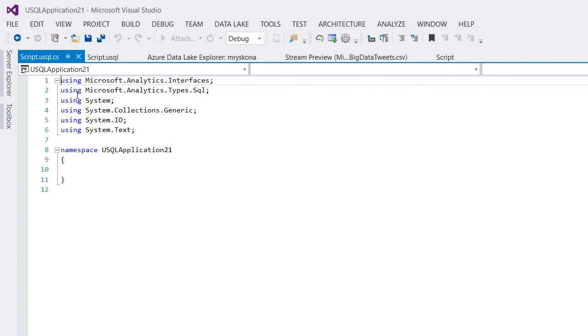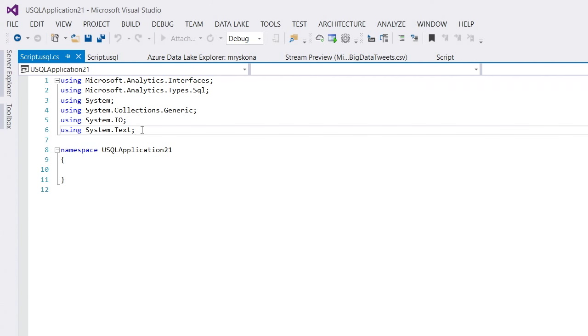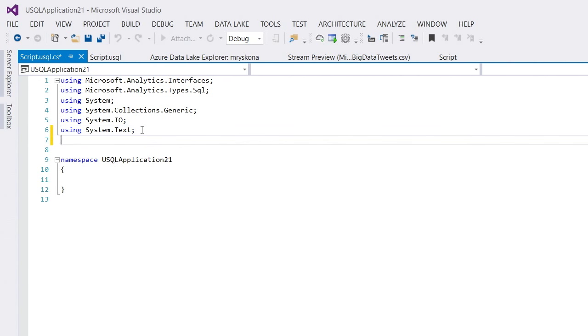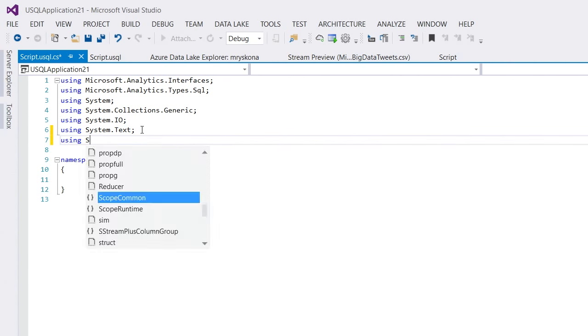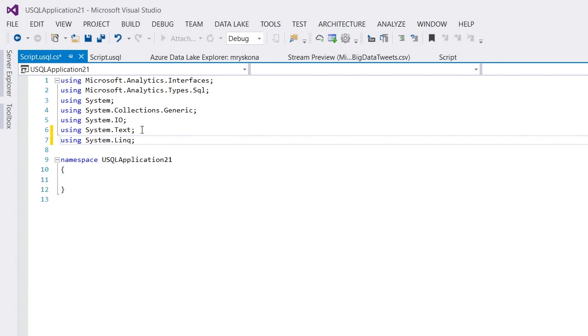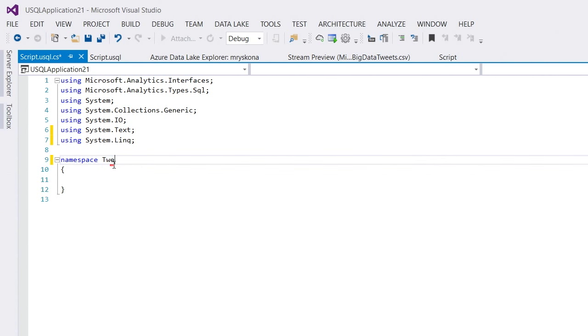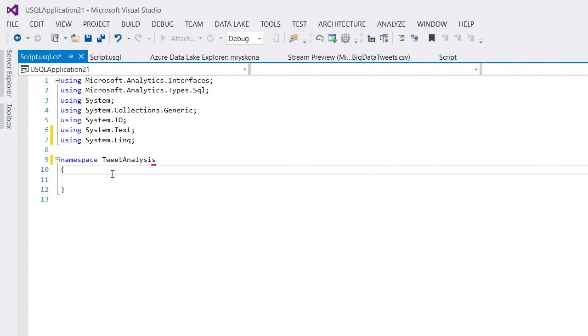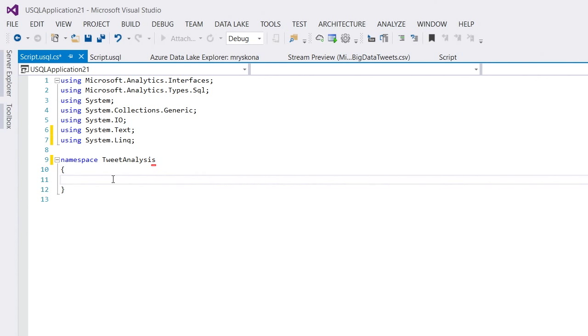So, I copy this script here and I go over to my code behind file. In my code behind file, you notice there is already a pre-populated namespace. So, I'm going to add system.linq because I'm going to use the where clause. And let's call this instead of usql application one, let's call this tweet analysis.